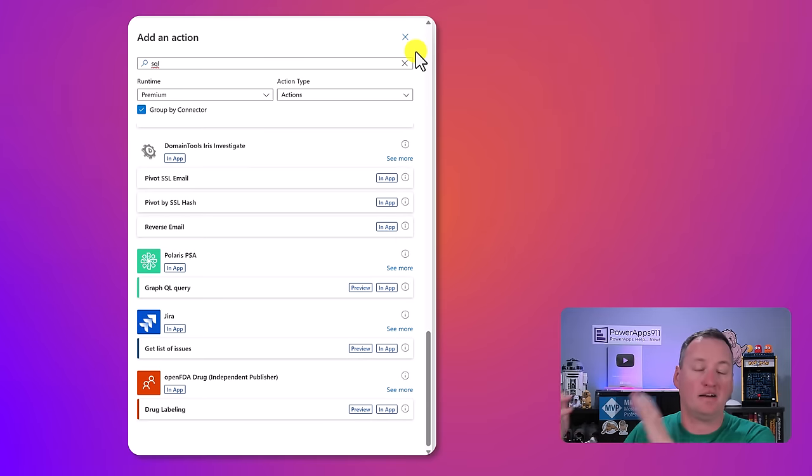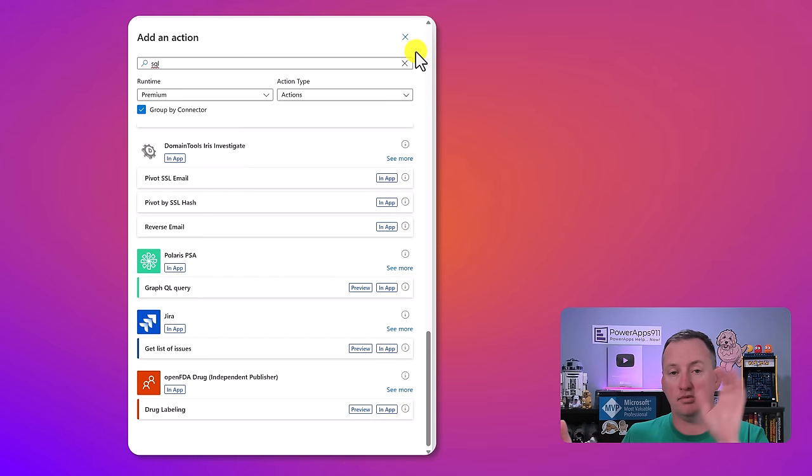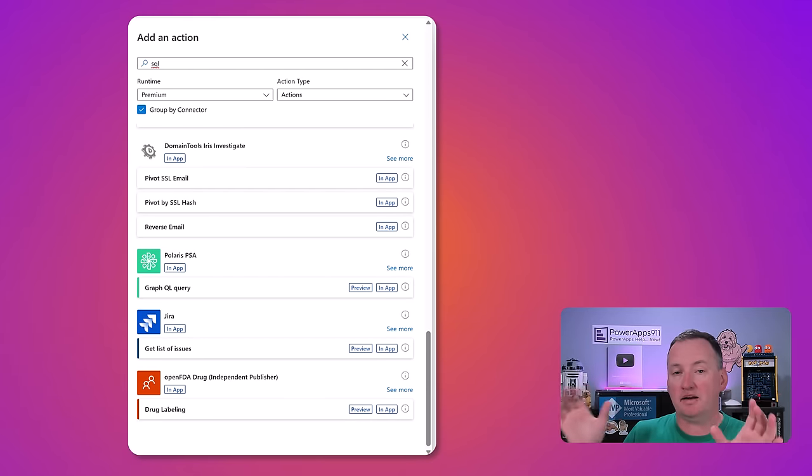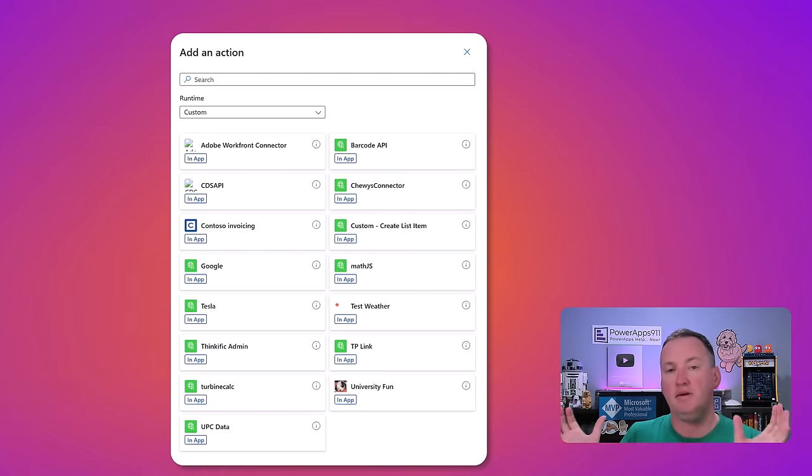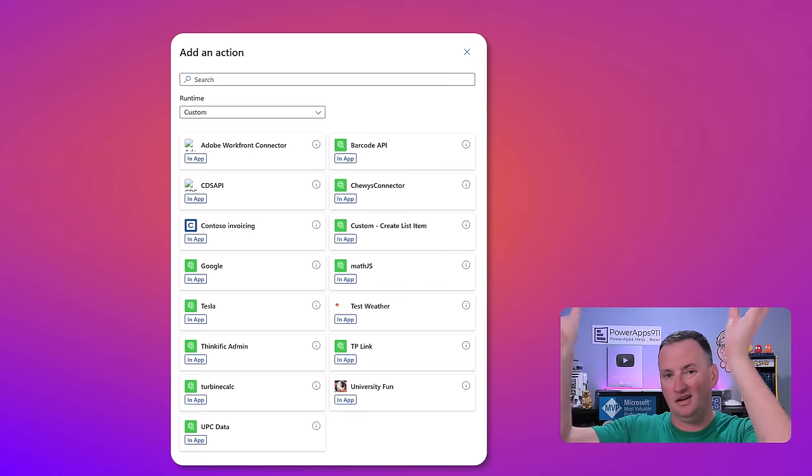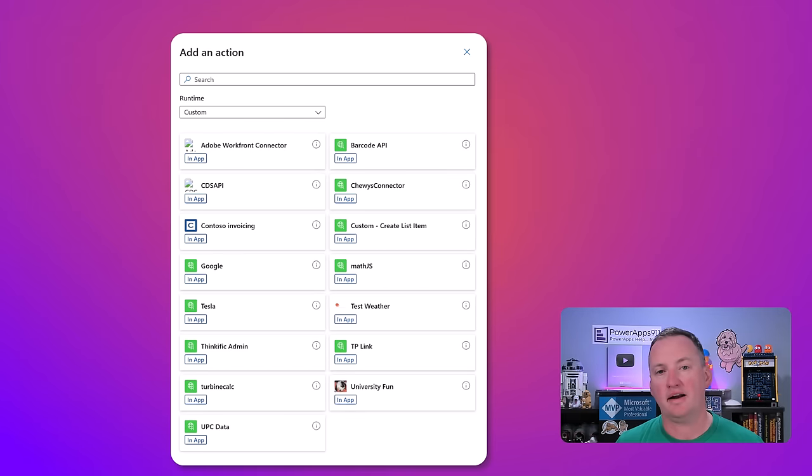So premium and custom, those are both going to require premium licensing to interact with those. When you think about these, when it comes to internal versus external people, I don't think of it that way at all. It can definitely send things to external, you can be triggered from external. So I don't really think of the same way as we did with the Power Apps where you're worried about internal or external.